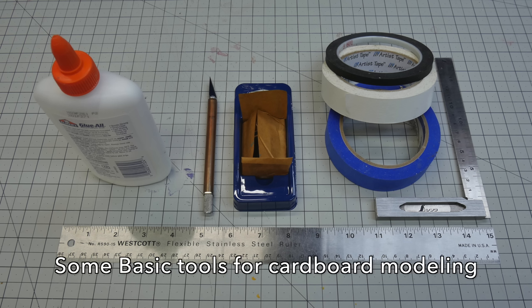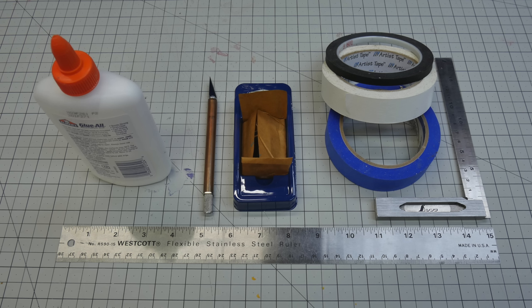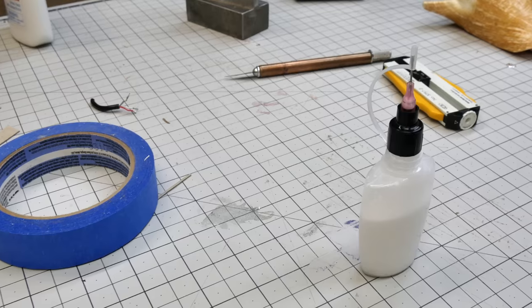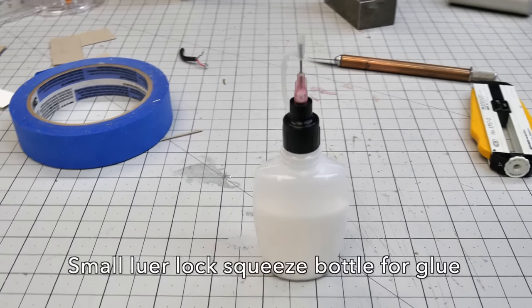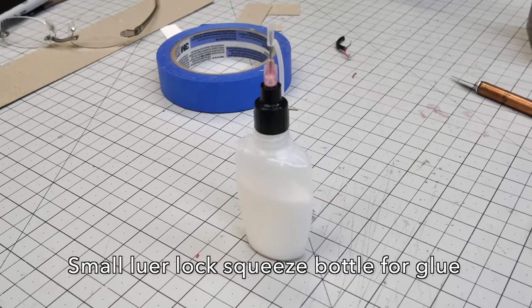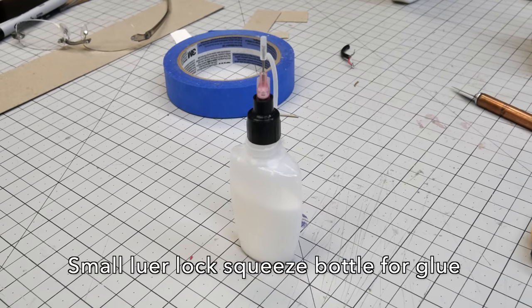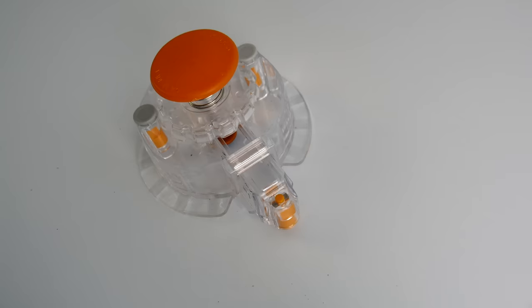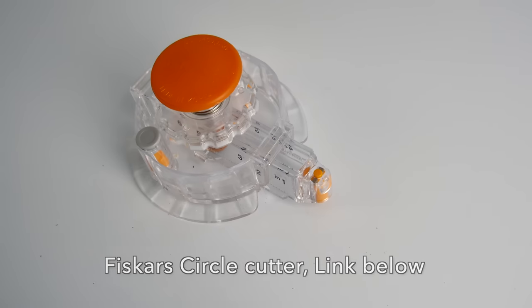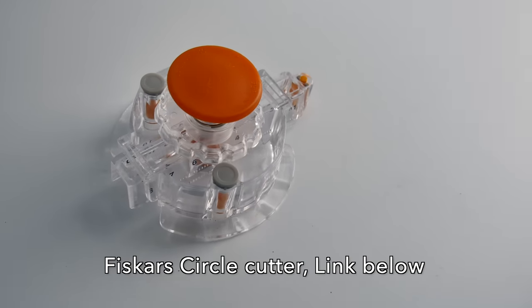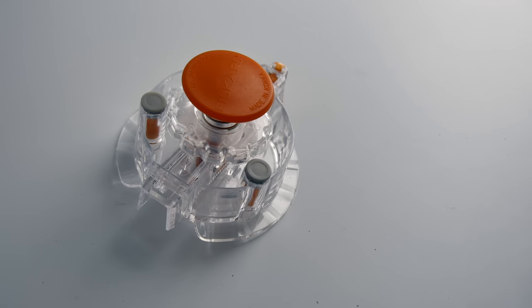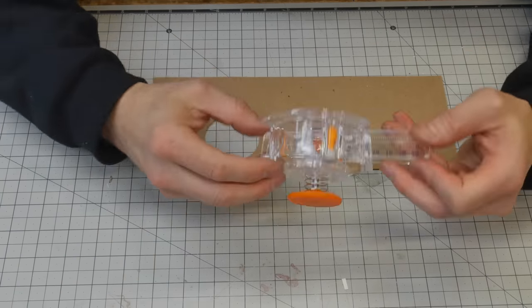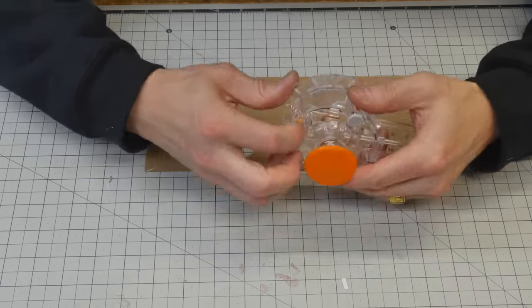You'll need a good self-healing cutting board like this Arteza cutting board, link to that below, ruler, some PVA white glue, and an X-Acto blade. Very sharp. You need lots of blades. I can't stress this enough. Some tape, and I like a right angle to cut my corners with. You'll also need some sort of a glue dispenser. These lure locks with blunt nose tips, link below. They are fantastic for putting glue where you want. I suggest get yourself a good circle cutter. I'm using this Fiskars circle cutter here, link below, because cutting circles without a laser is nearly impossible.